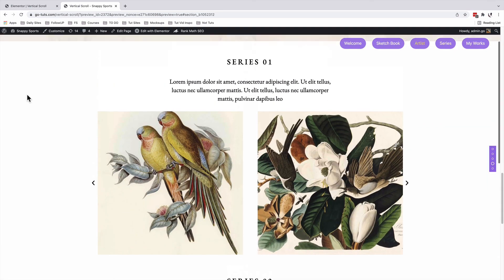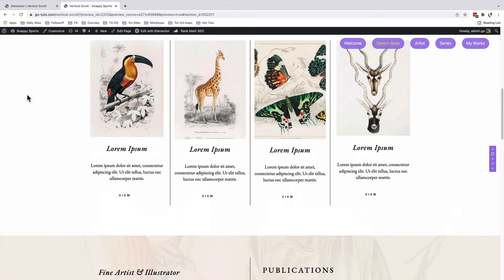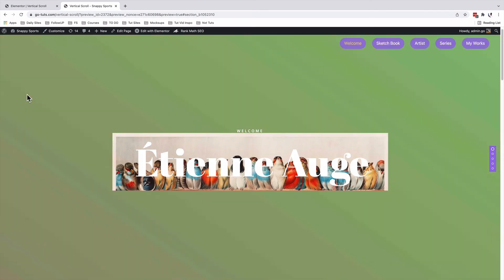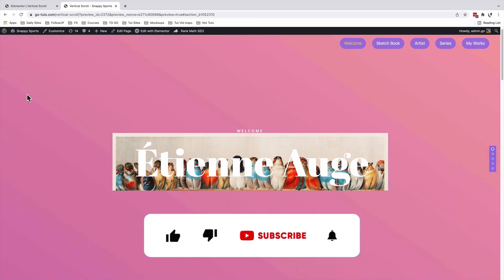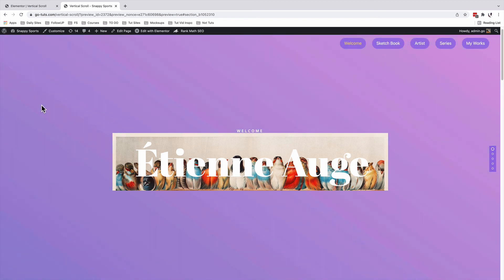That's how you can create a vertical scroll section using the premium add-ons for Elementor, for free. In case you have any questions or comments, please let me know down in the comment box of this video. If you liked the video, please give it a like, and if you're new to the channel, don't forget to subscribe. Have a good time, and goodbye.